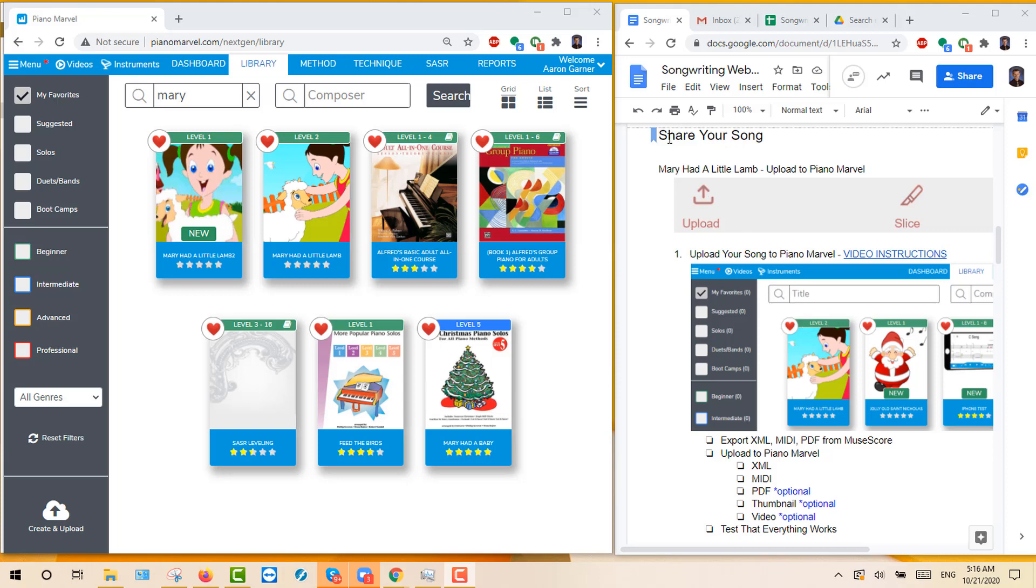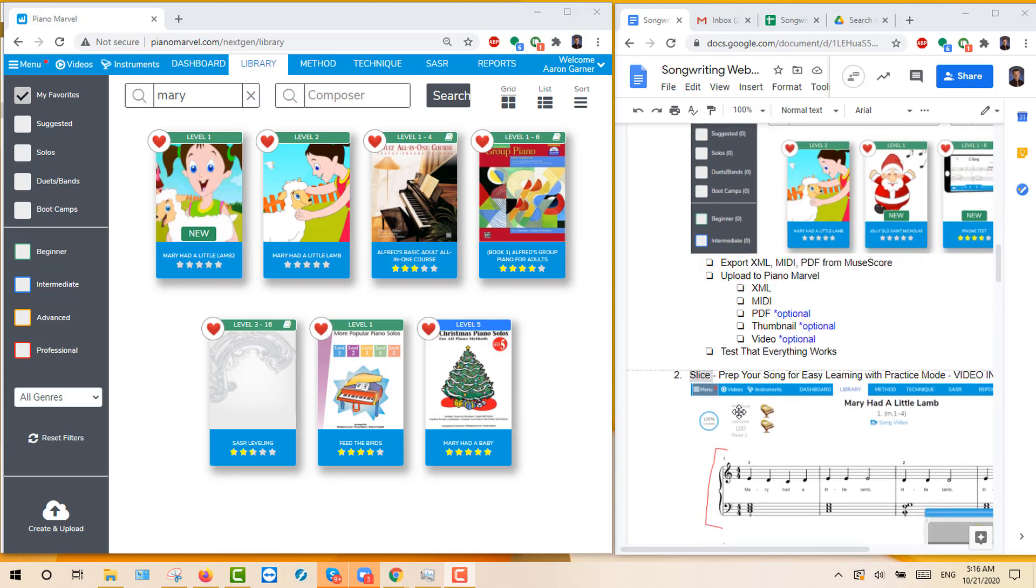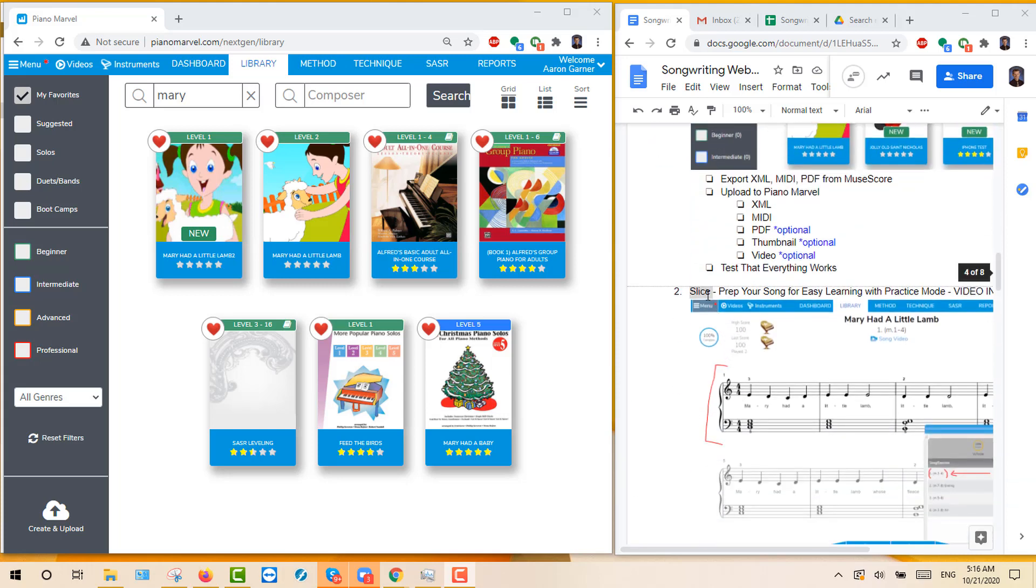Alright, we're on the next step of Share Your Song, Part 2, which is Slice. Prepare your song for easy learning with the practice mode.